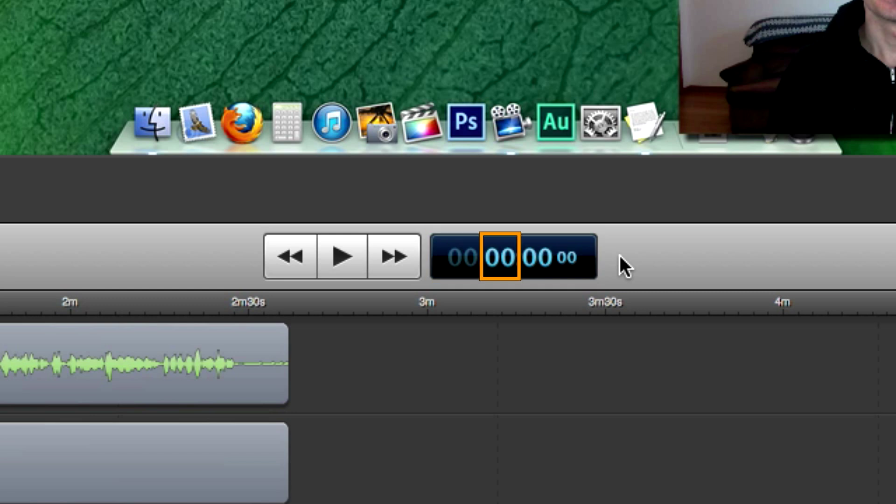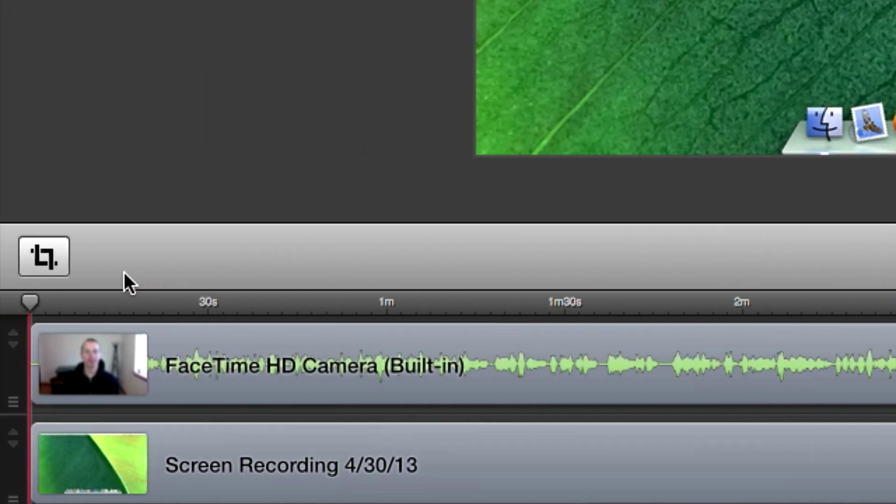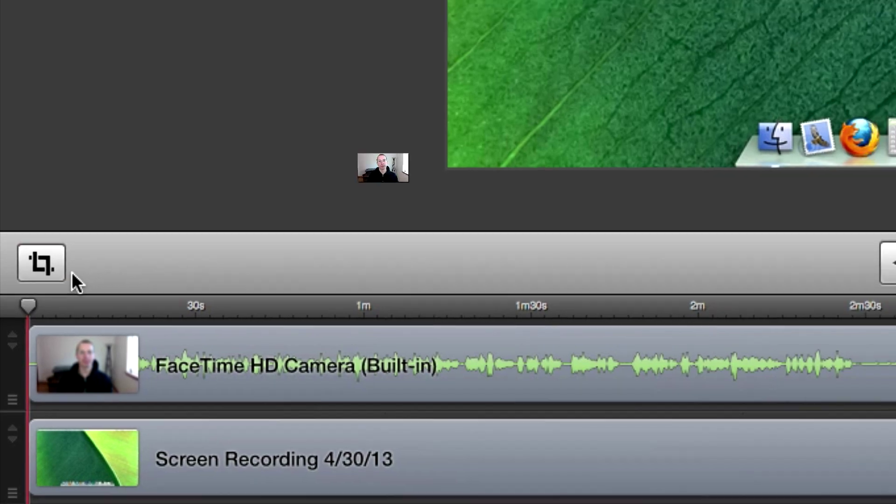And here's a time representation of where your scrubber is at in the project: hours, minutes, seconds, and frames. And one last thing over here on the left is the canvas controls, and I'll go over that in a future video.